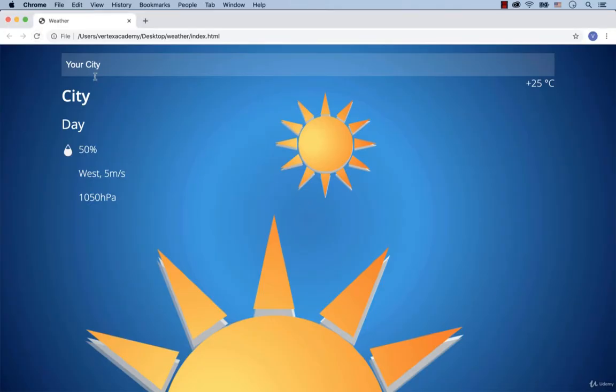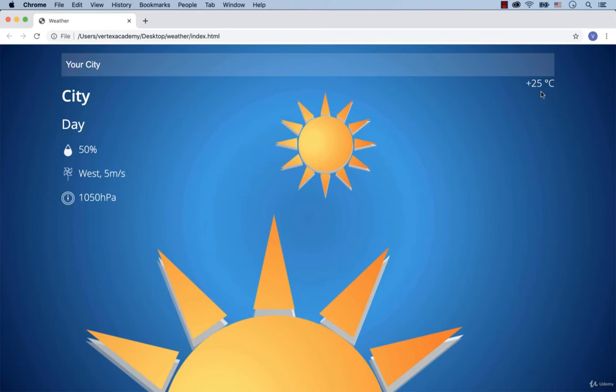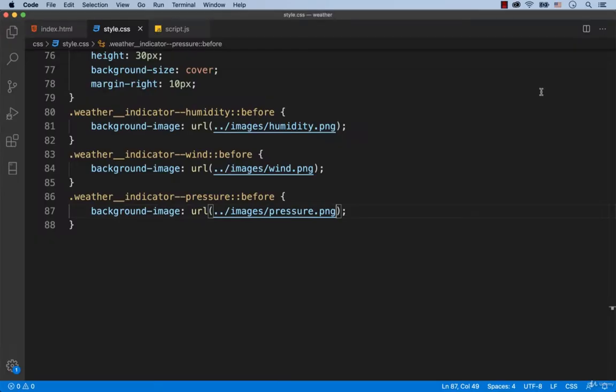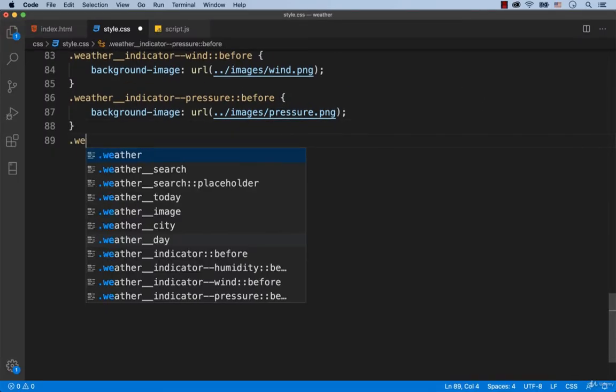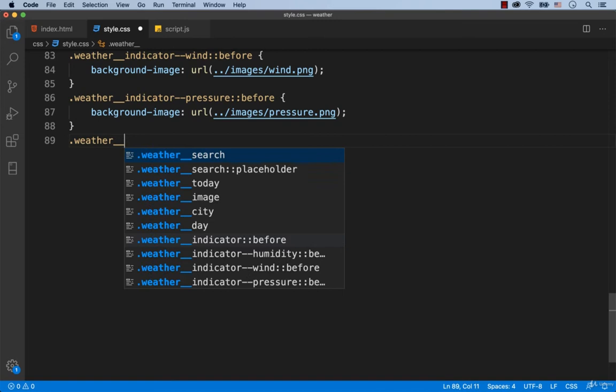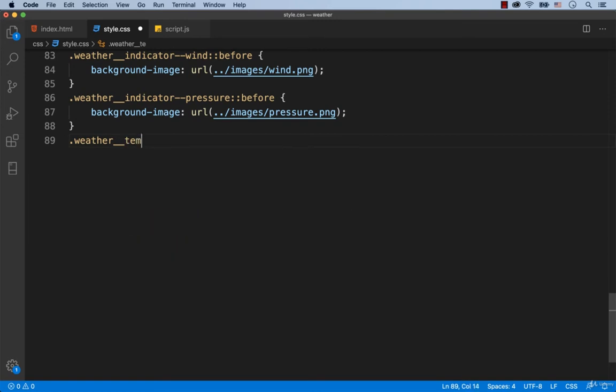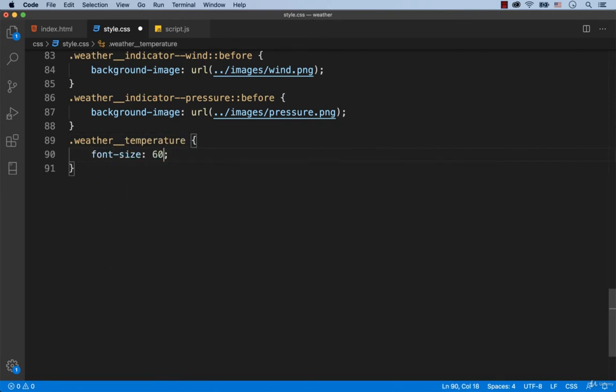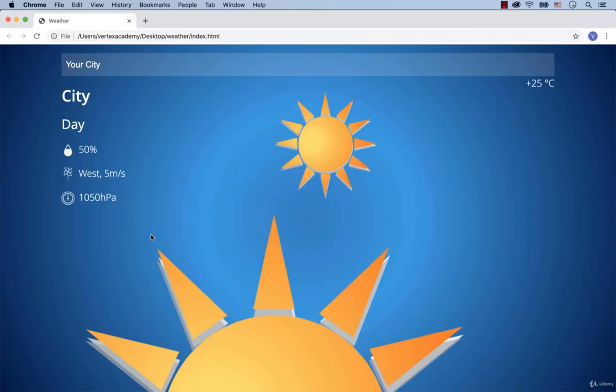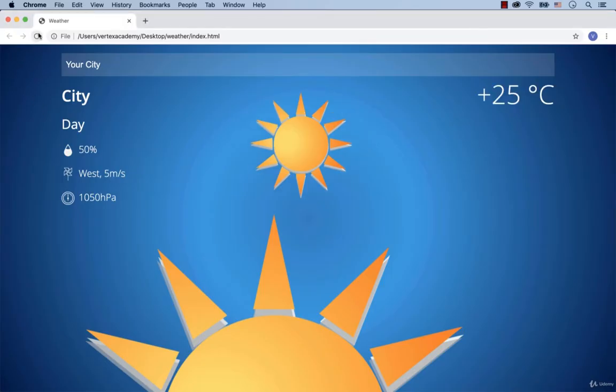Let's check it out. Looks awesome! Really nice! Now for the temperature we're going to increase the font size. This indicator has the class called Weather Temperature. That's why we specify font size 60 pixels for this class. Looks good.